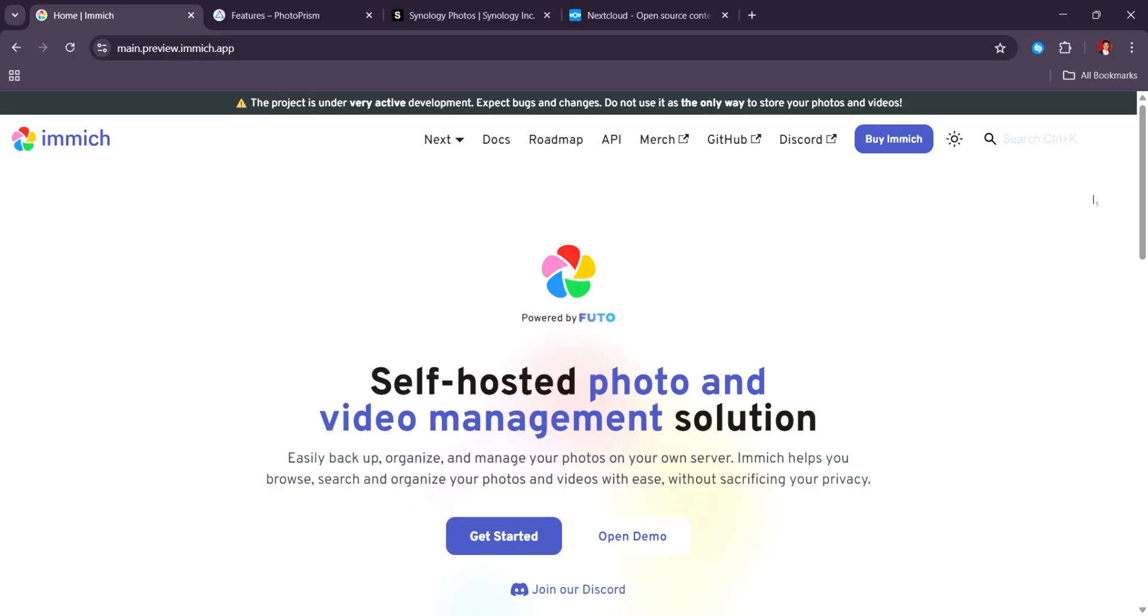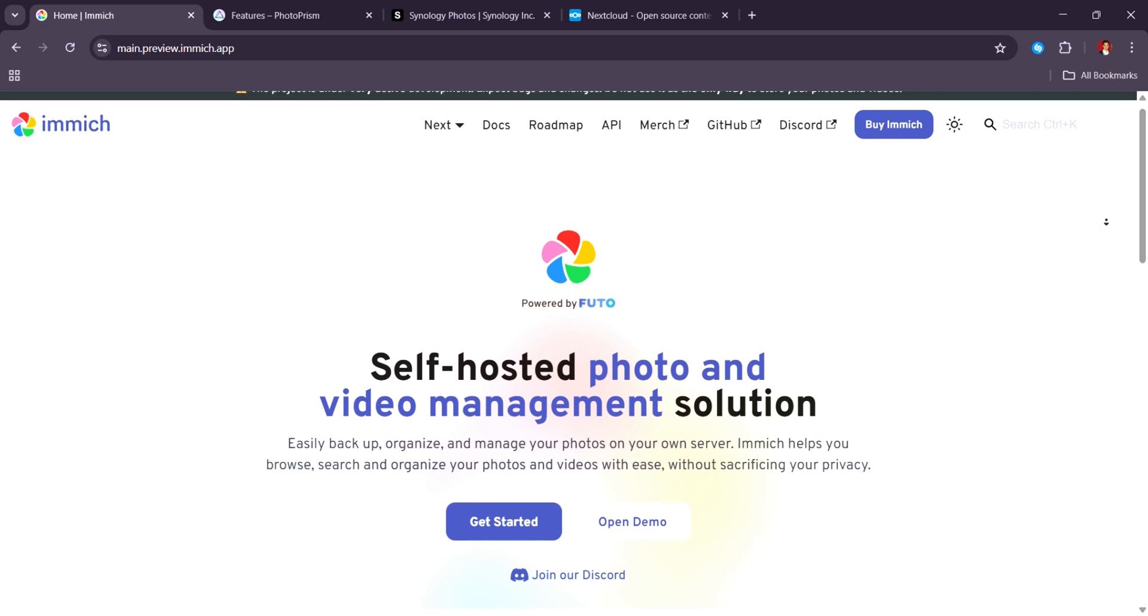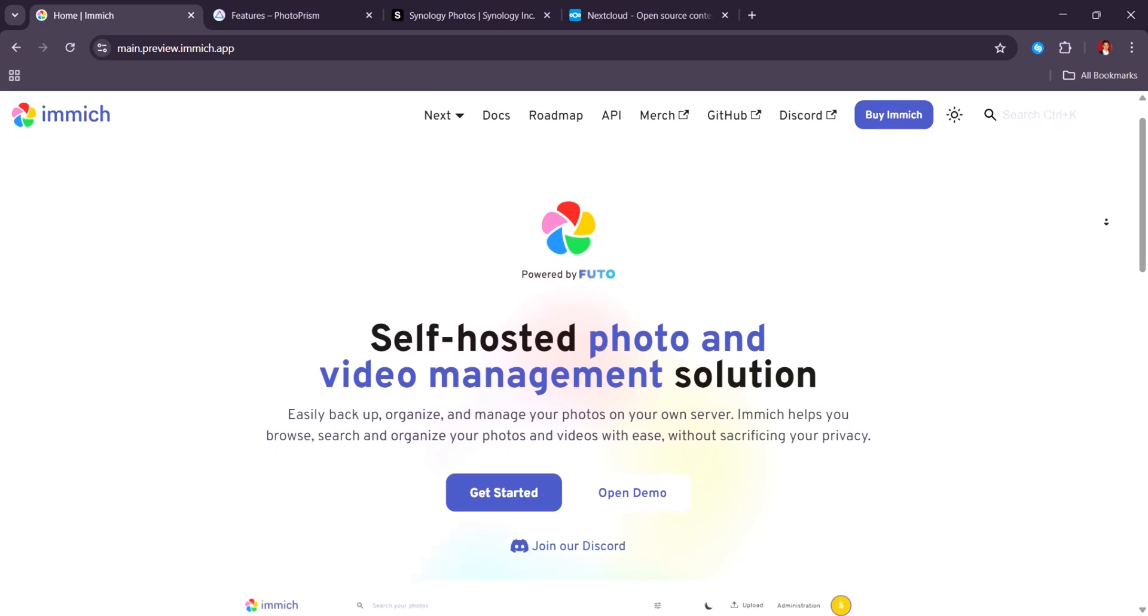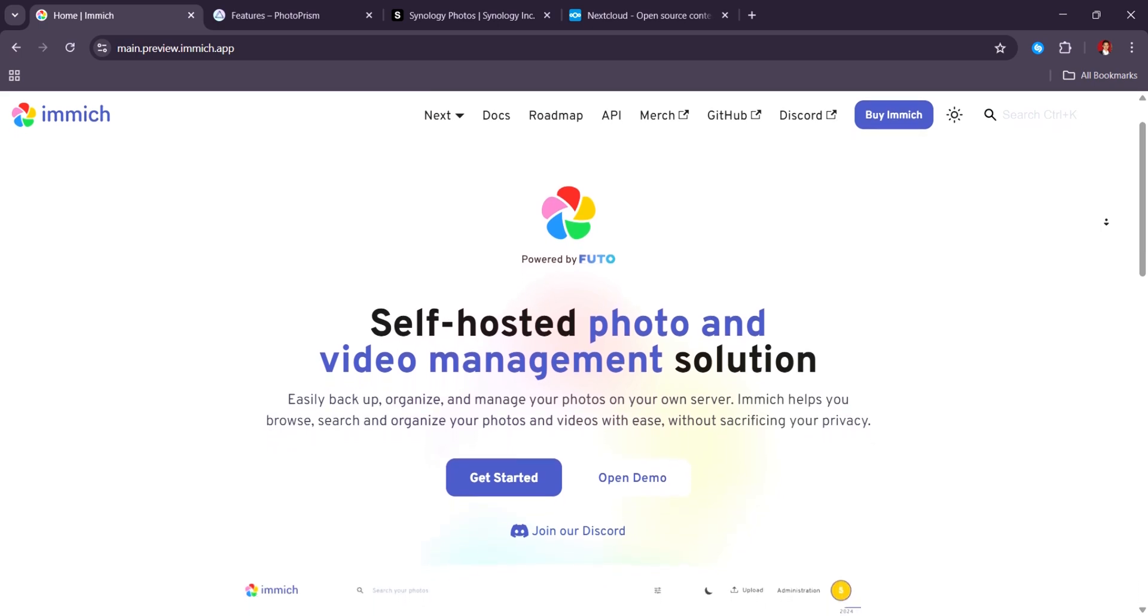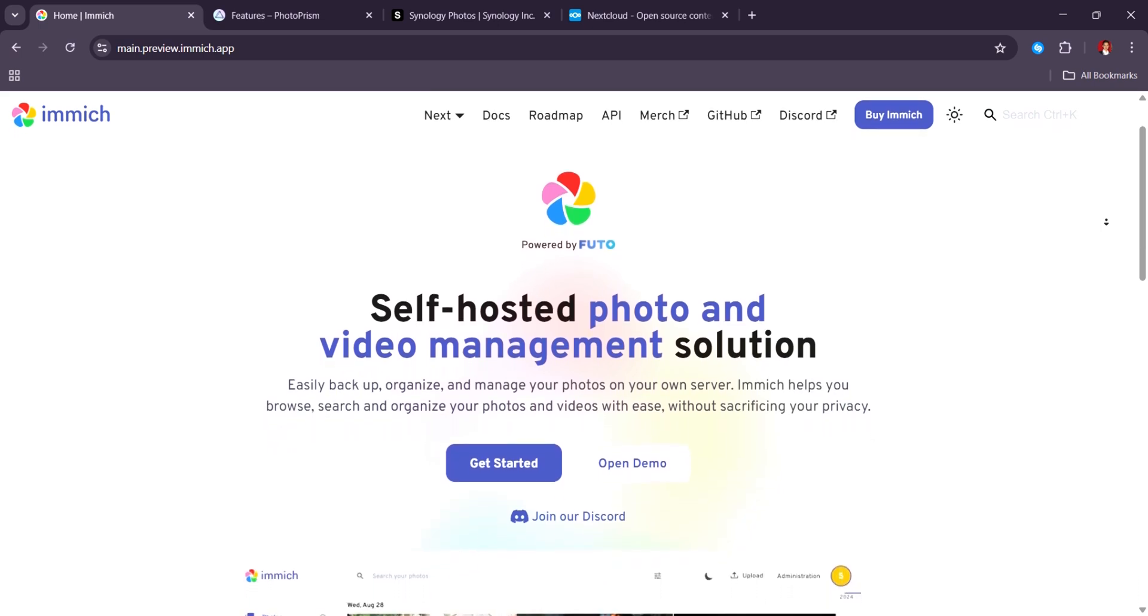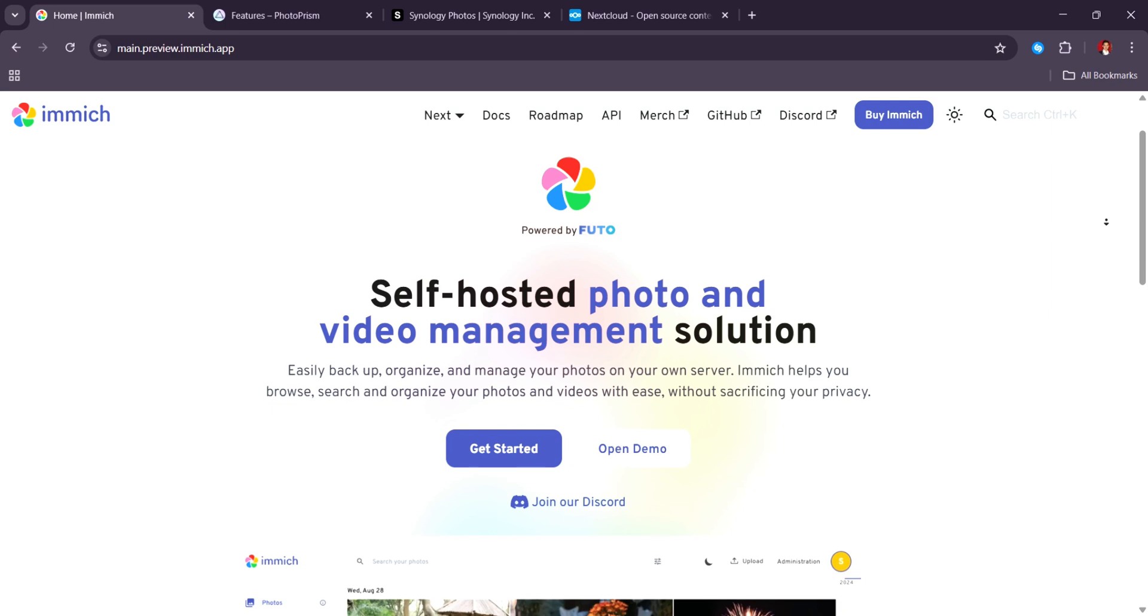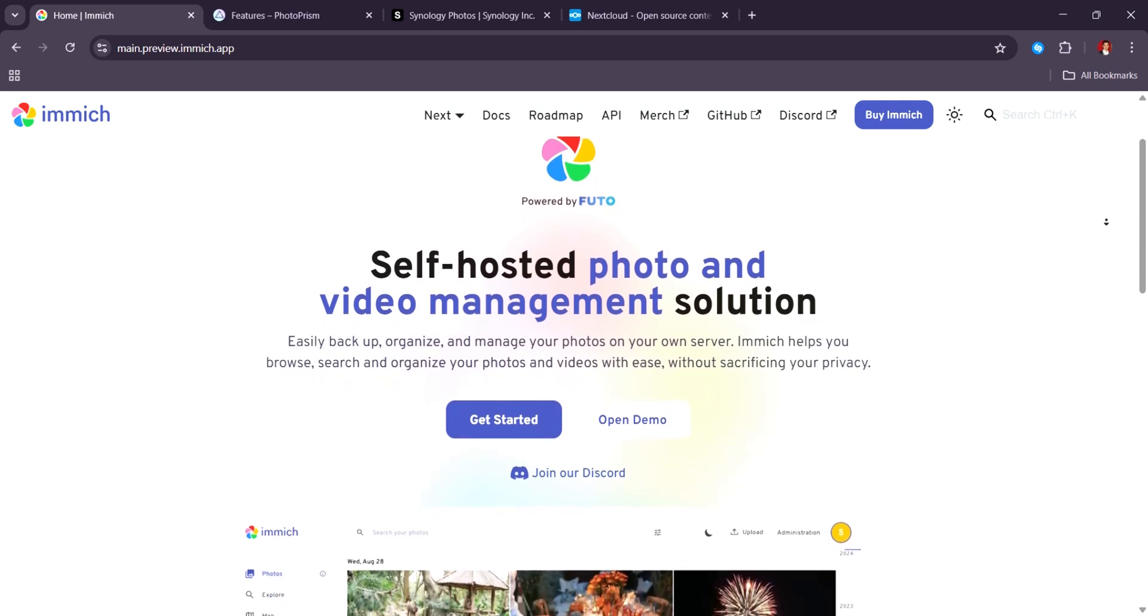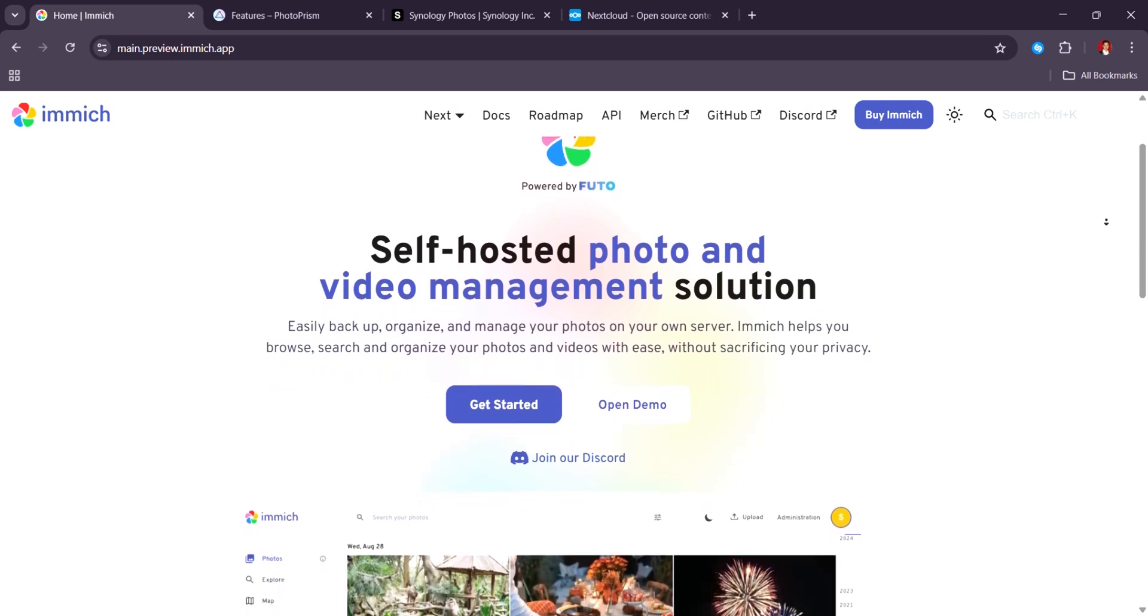First in our list, Immich. The future of self-hosted photo management. If you are looking for a cutting-edge open-source photo management platform that respects your privacy and gives you full control over your media, Immich is hard to beat in 2025. Immich has grown rapidly over the past years, turning from a promising project into a true Google Photos alternative, but self-hosted.